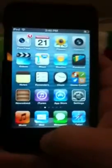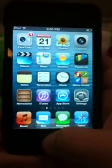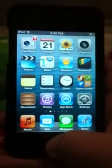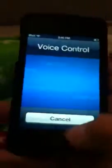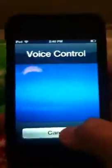Alright, what's up guys? Today I'm going to show you how to get Siri on all of your older iDevices. Just to prove that I don't have Siri — there you go, just regular voice control.